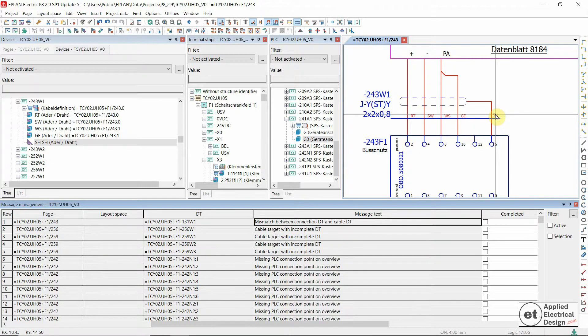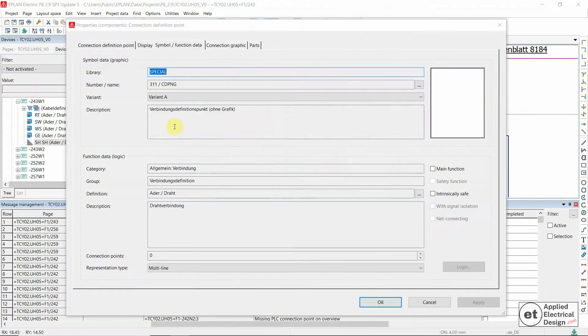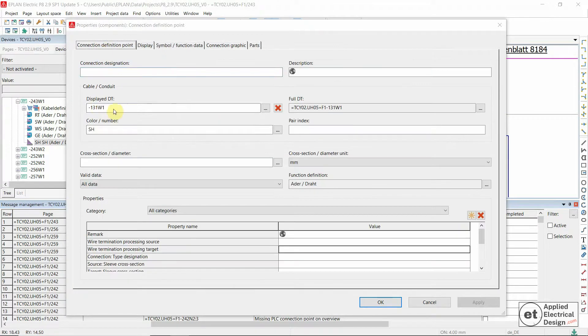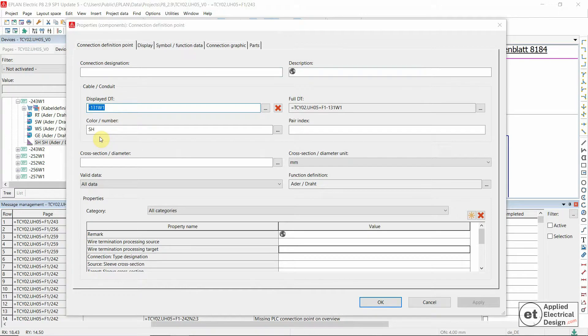So the solution to this would be to double click on the shield, the connection point, and display DT, and then just delete this one.